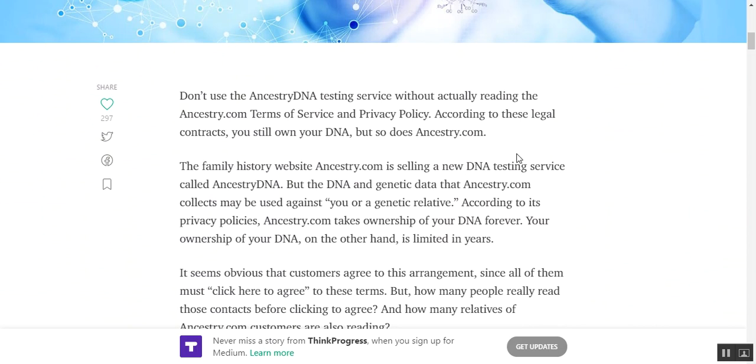Don't use the ancestry DNA testing service without actually reading the ancestry.com terms of service and privacy policy. According to these legal contracts, you still own your DNA, but so does ancestry.com.